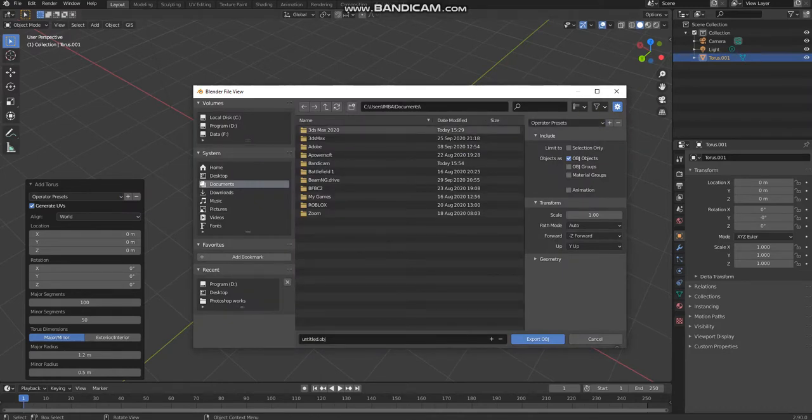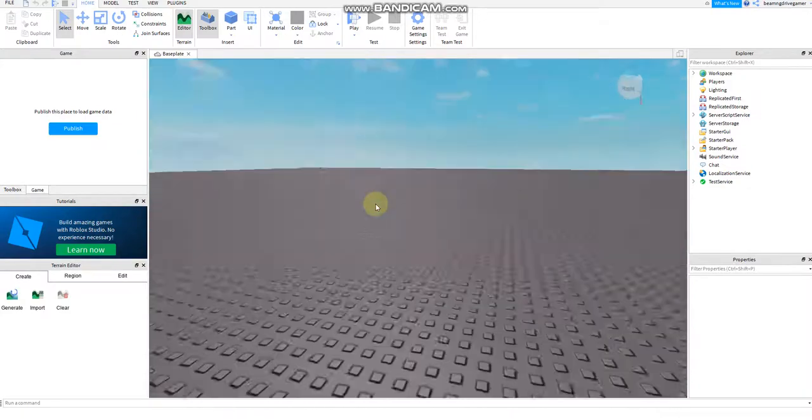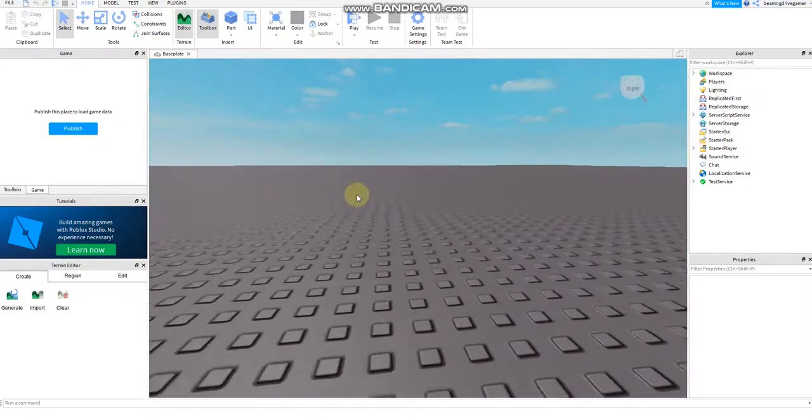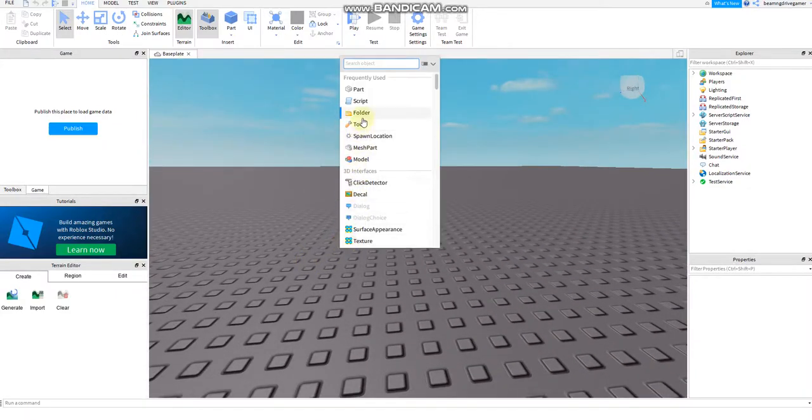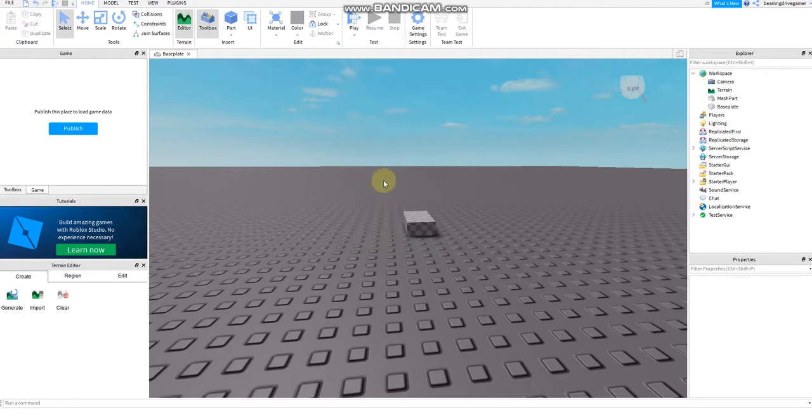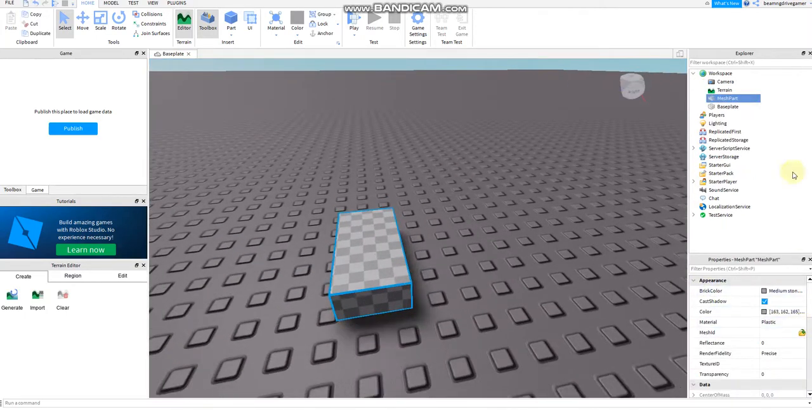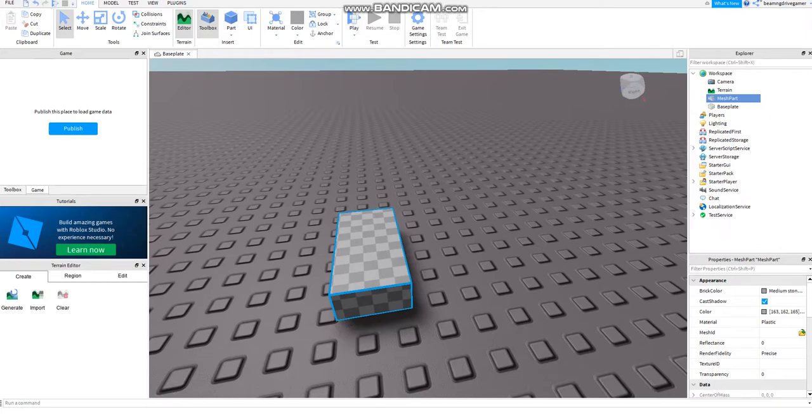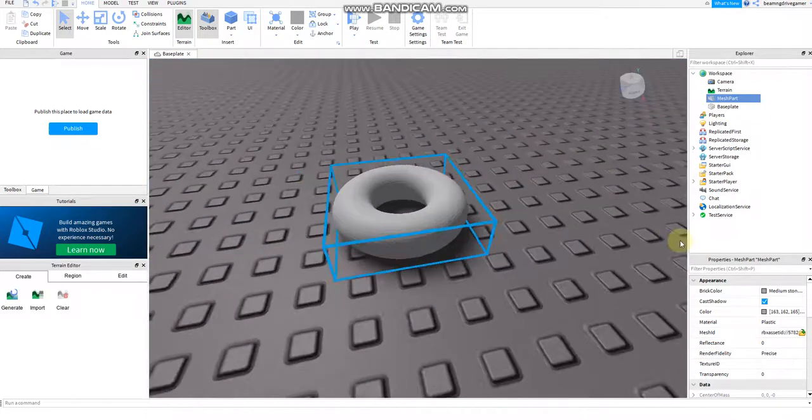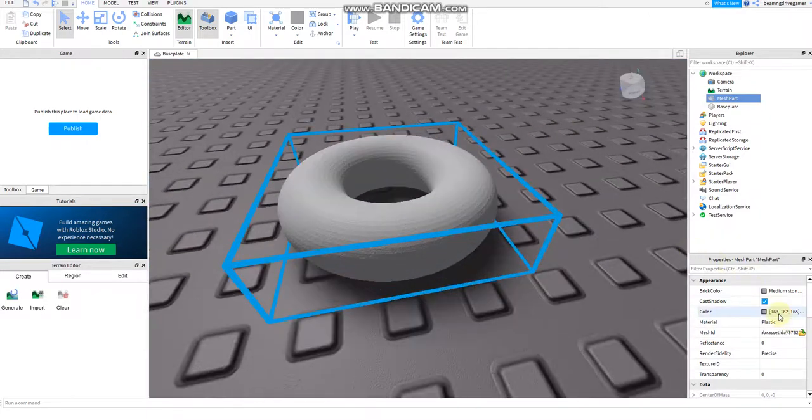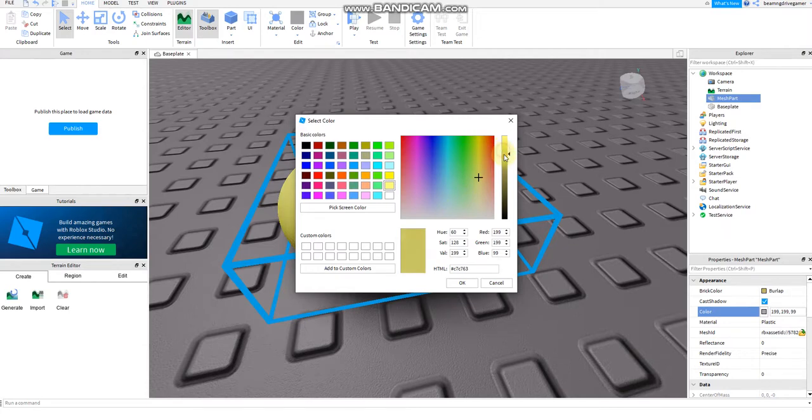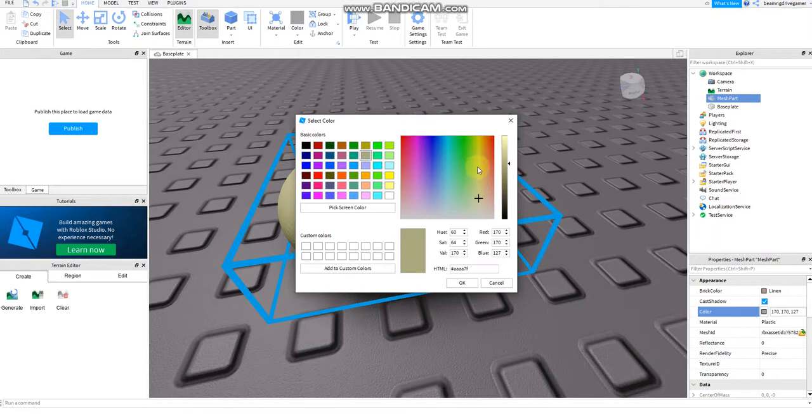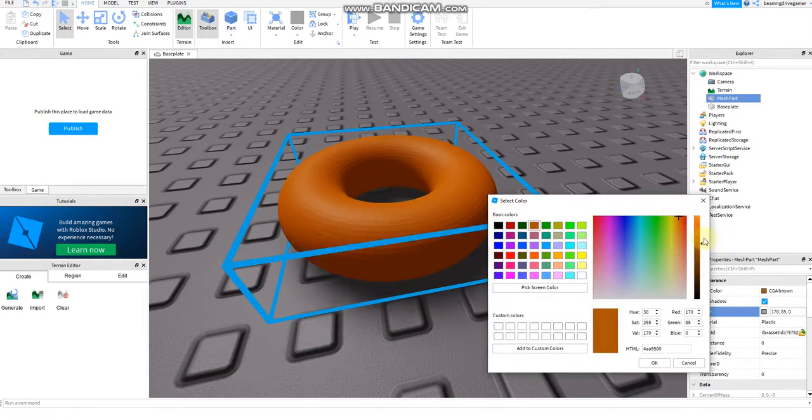And now we're in Roblox Studio. Then add insert object and insert mesh part. Click mesh ID, I will not show its privacy. Then we have the donut. Change the color to the donut color. The color might be brown, but it should be like a bright color.